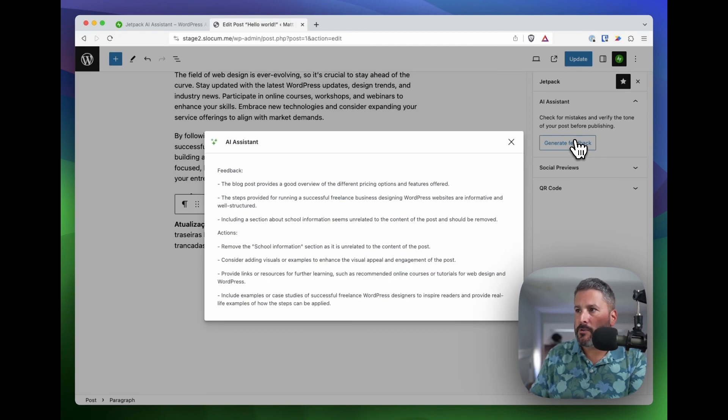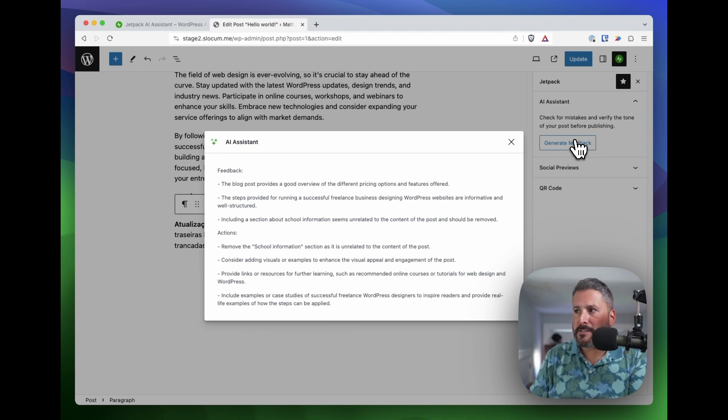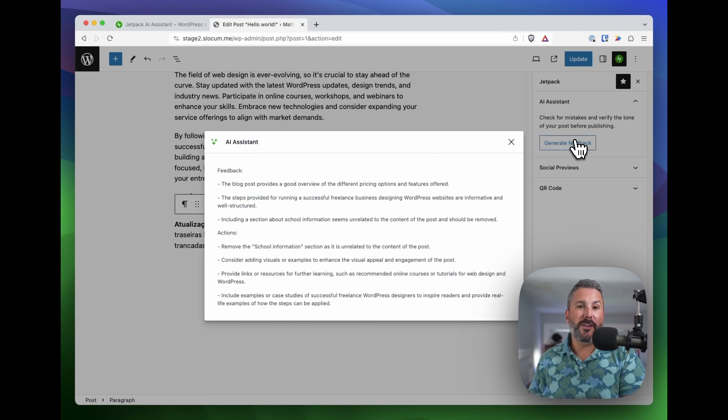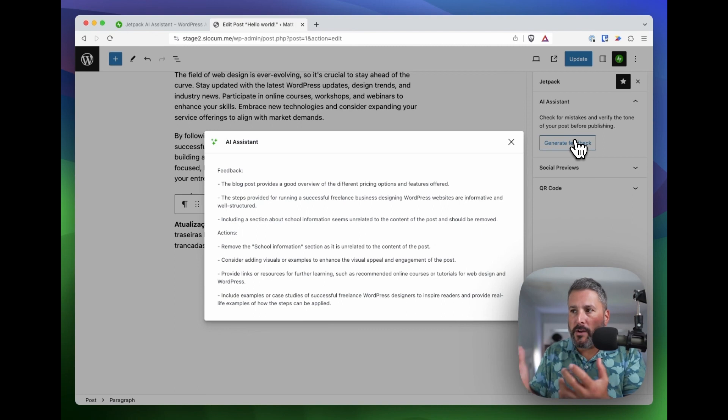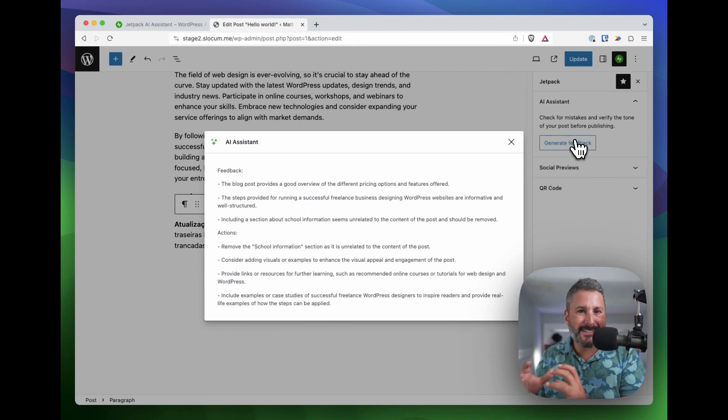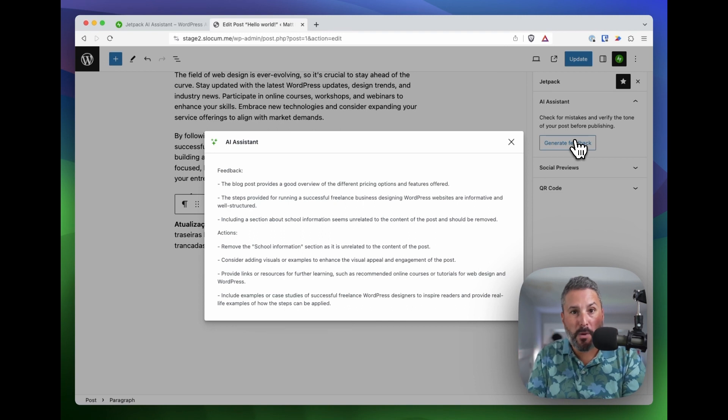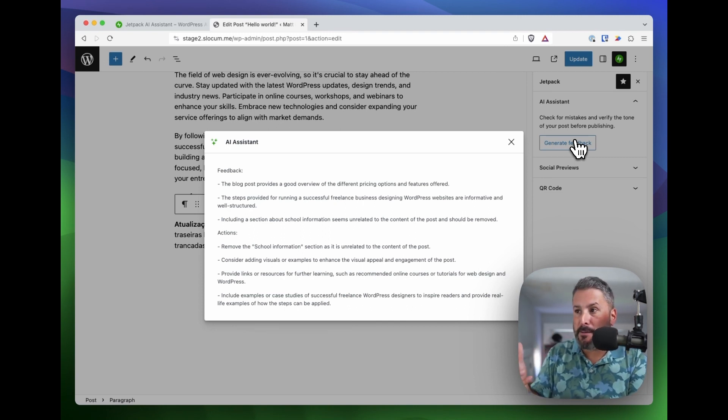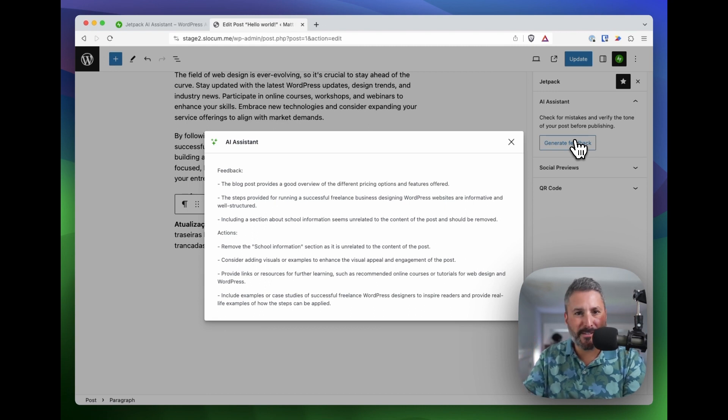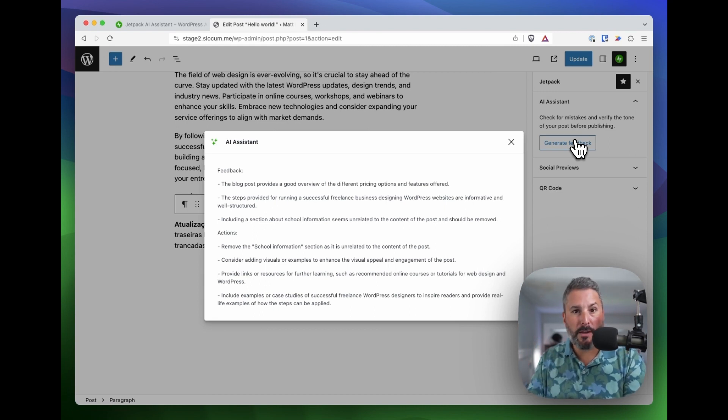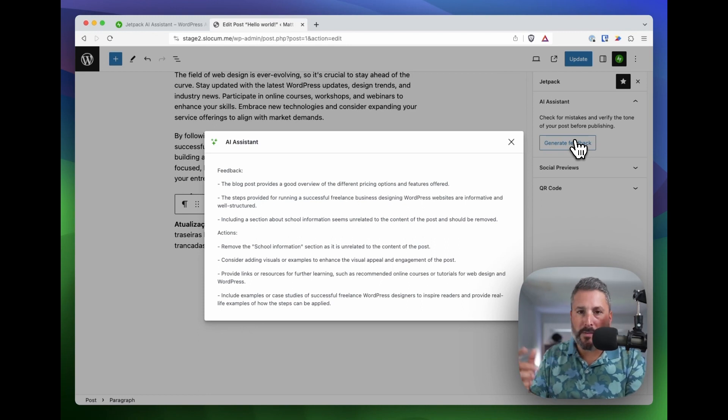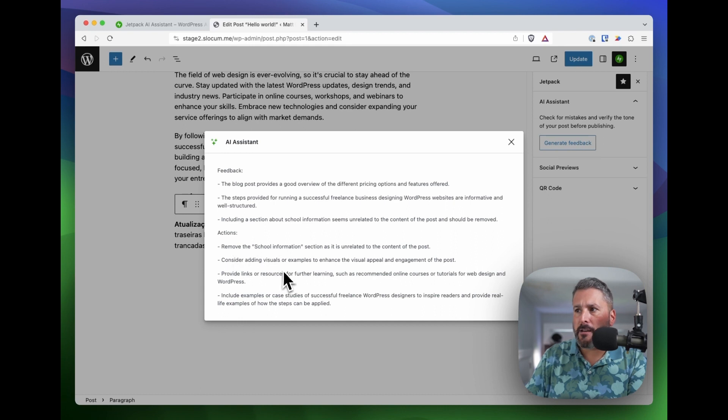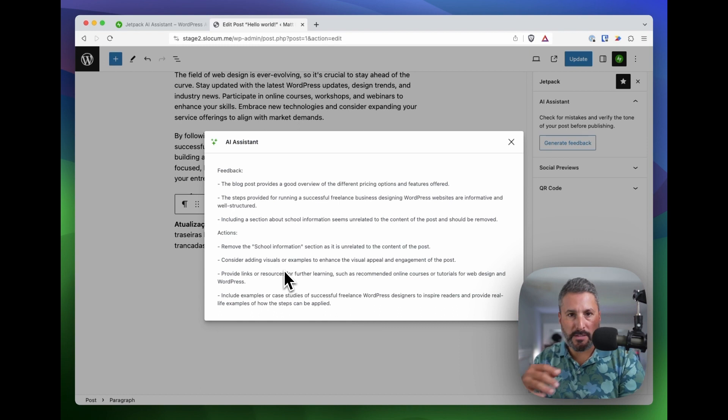So it says this blog post provides a good overview of different pricing options. Including a section about the school information seems unrelated to the content of the post and should be removed, which it should. So the AI is zooming out and saying, what does this post relate to? What kind of content is here? And it's finding these gaps in what your reader might assume to be important and relevant information to them. Obviously that school thing was just an example and it said, no, this doesn't belong here. So that's really cool. And it might do that for information that you think is relevant to a blog post and recommend that you take it out. And then it gives you some other actions, considering adding visuals or examples to enhance the visual appeal and engagement of this post.